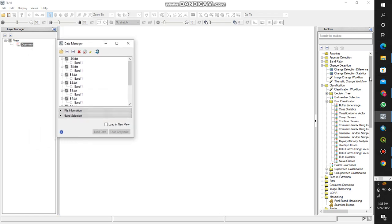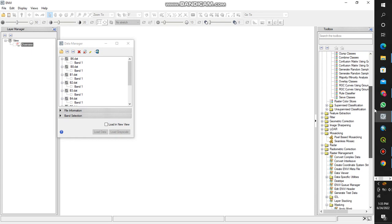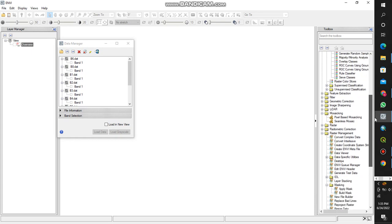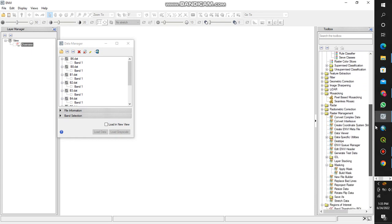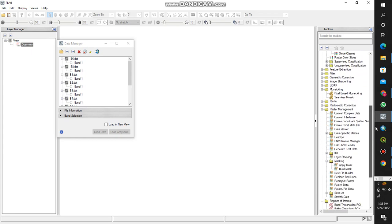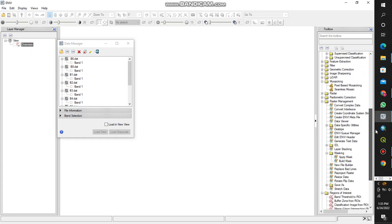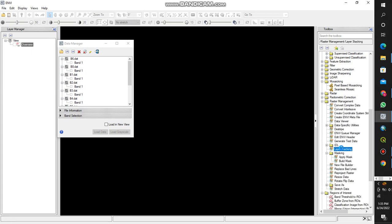You come here at the IDL, and you click layer stacking.